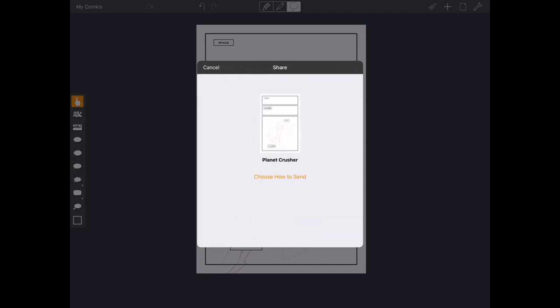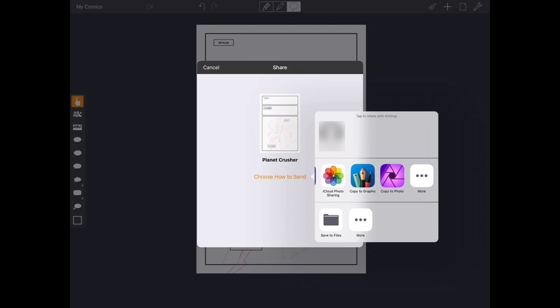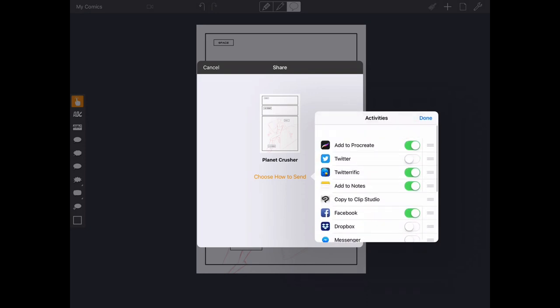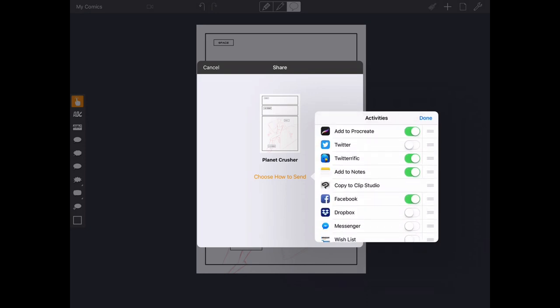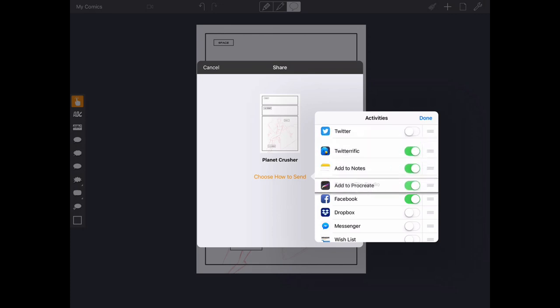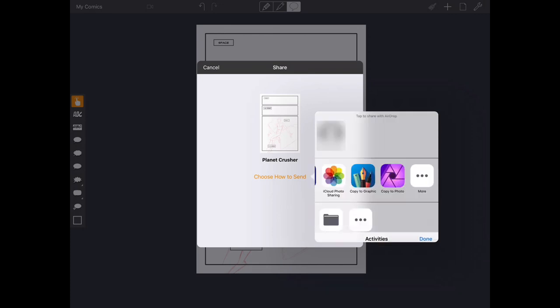Comic Draw is going to go ahead and generate a file for us to export. We're going to go ahead and choose How to Send. And we're going to get the iOS 11's share sheet that's going to come up. Now, I have Add to Procreate as my first choice. But if you don't see Add to Procreate here, just swipe to the right and see if you find it. If you can't find it, go ahead and hit the More tab and scroll down until you see Add to Procreate. And you can toggle it on and off. And you can also move it to the location that you want within the share sheet.